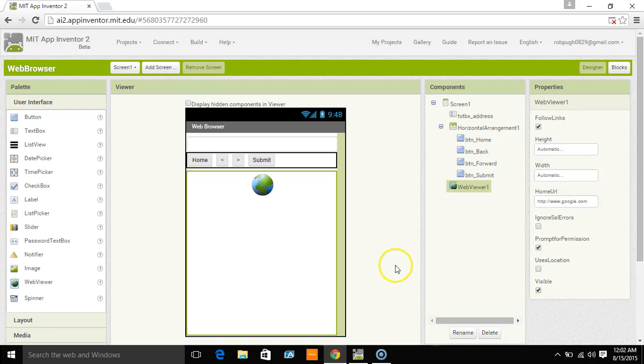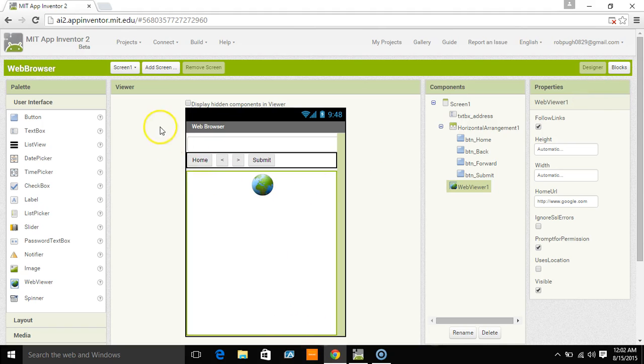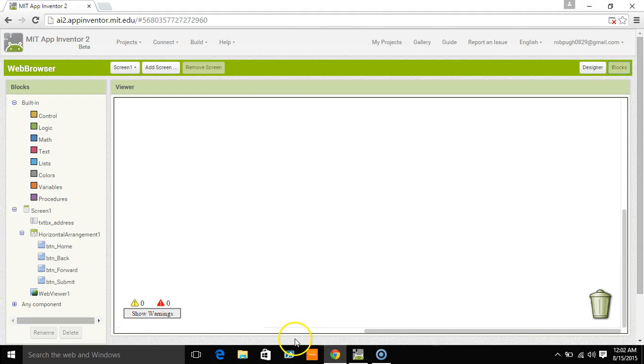Alright, picking up where we left off. I kept my face out of this one so you can see the components and the properties and, of course, the blocks in this video. So if we go to the Blocks Editor here, we're going to have the four different buttons and we're going to have the Web Viewer.